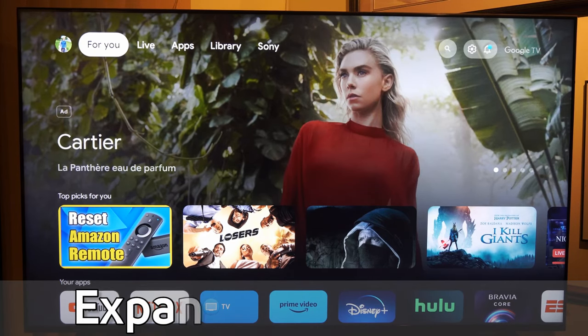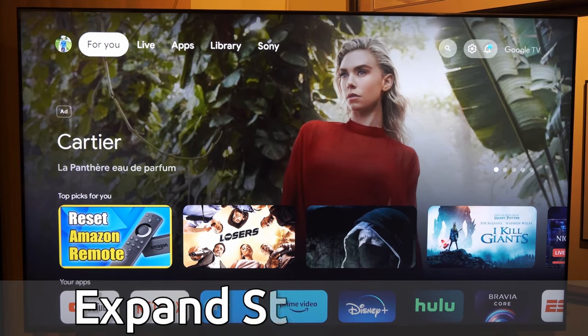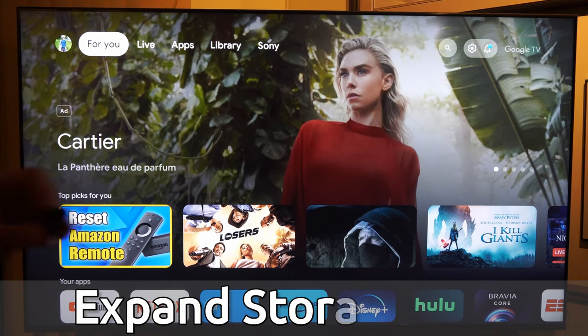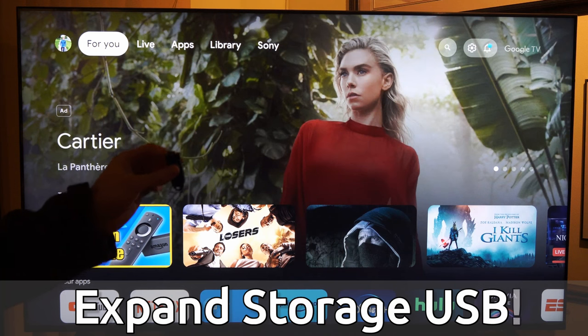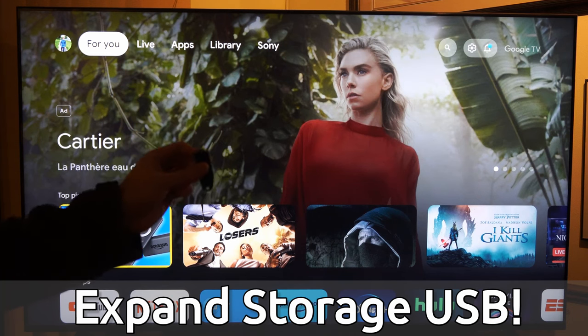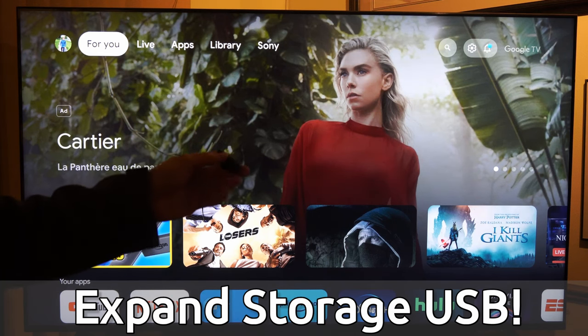Hey everyone, this is Tim from Your6Tech. Today in this video I'm going to show you how to expand your storage capacity on your Sony TV with Google TV.